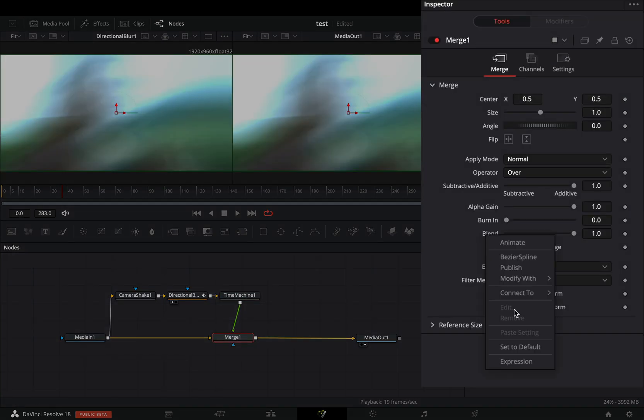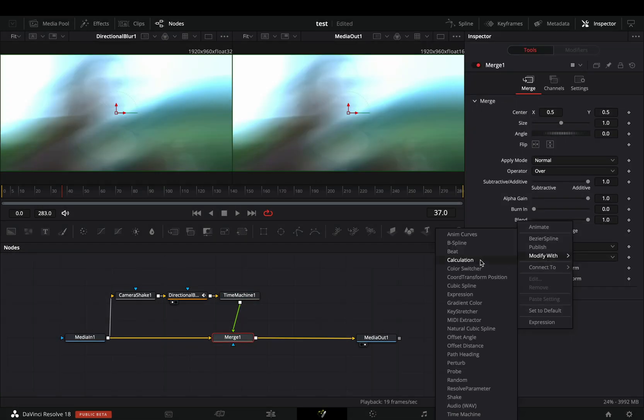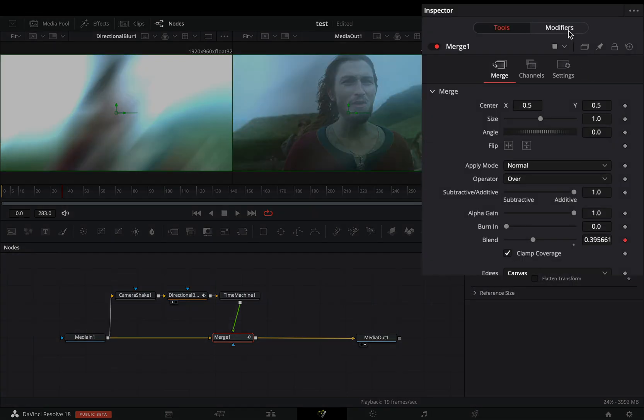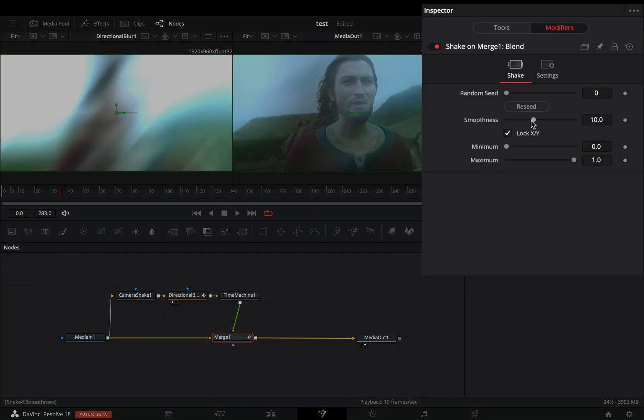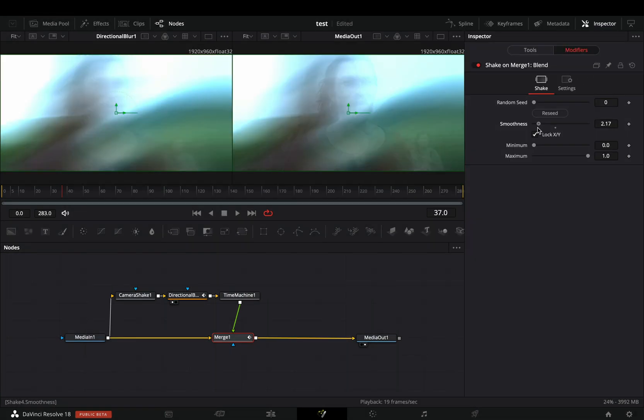Select the merge. Right click to the blend slider, and select to modify it with shake. Go to the modifiers tab and bring down the smoothness slider.